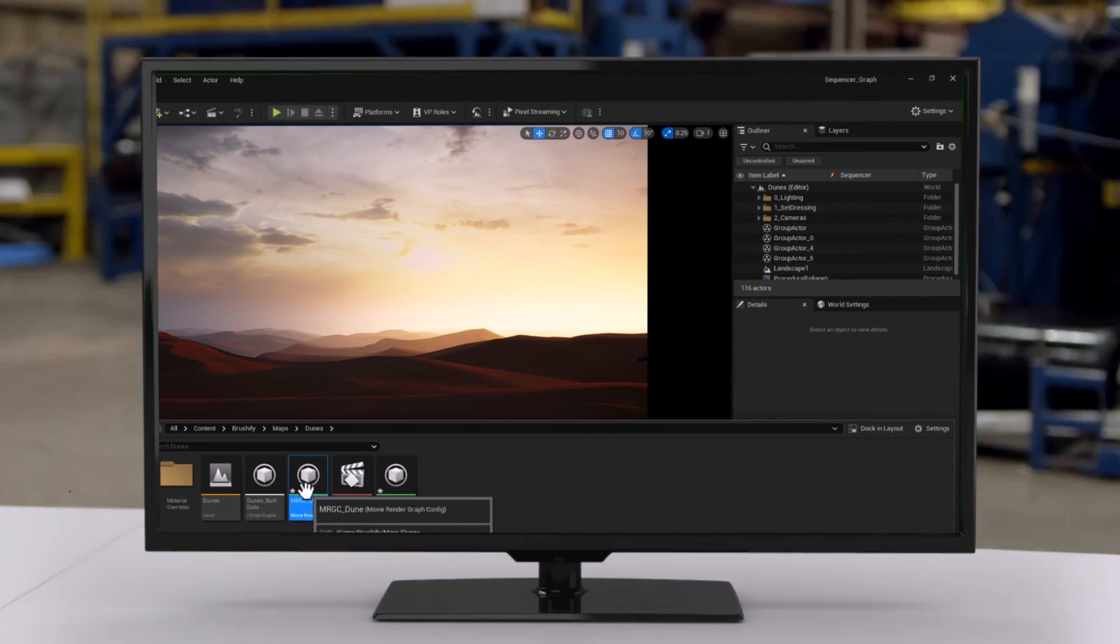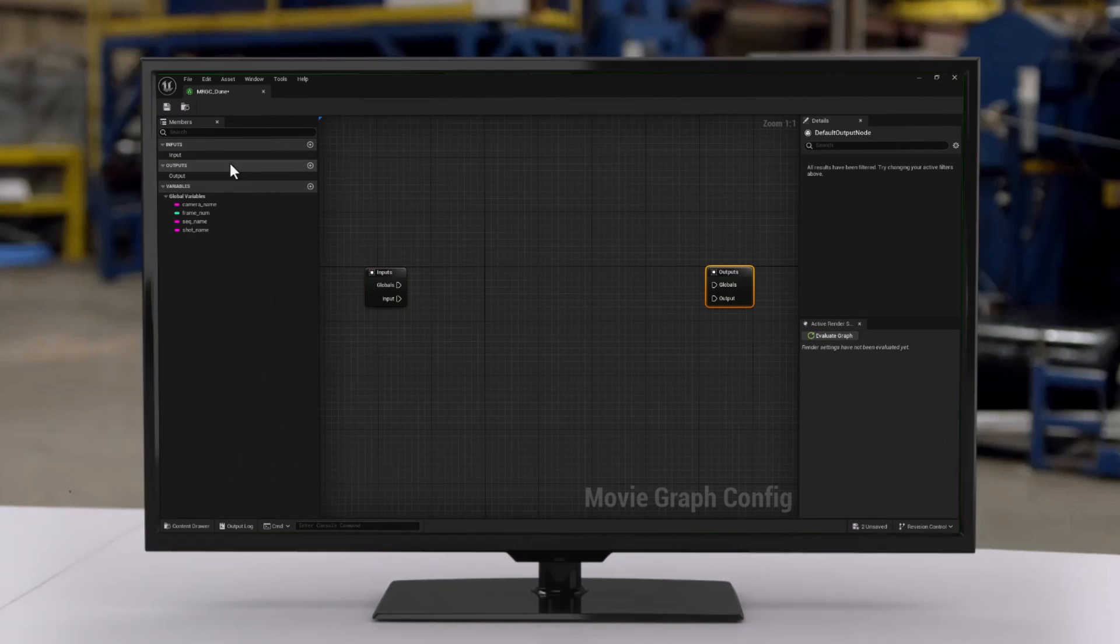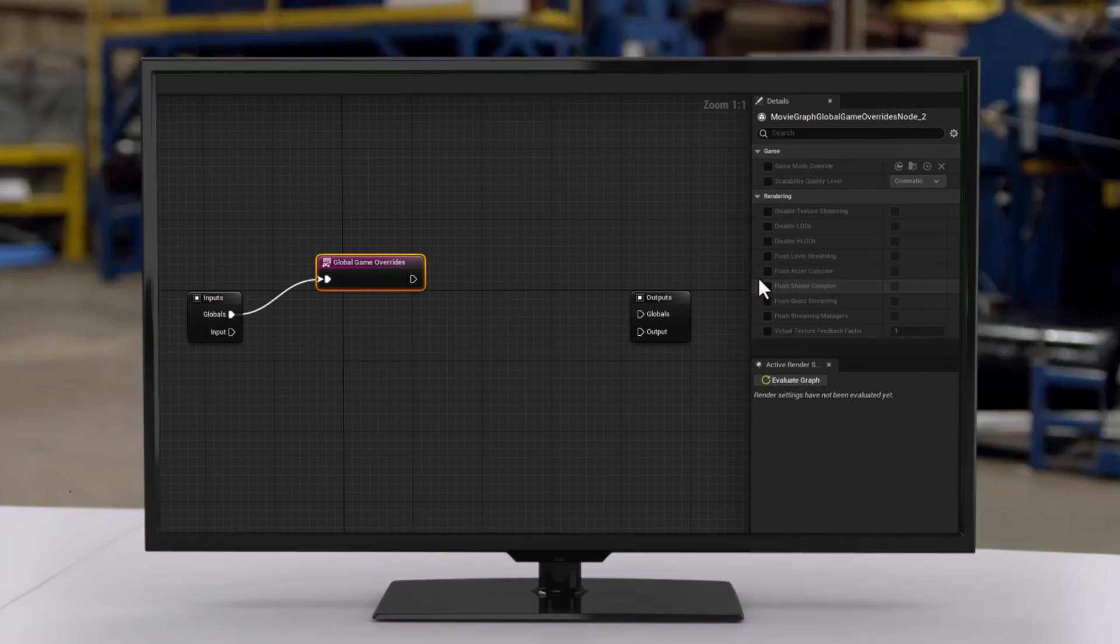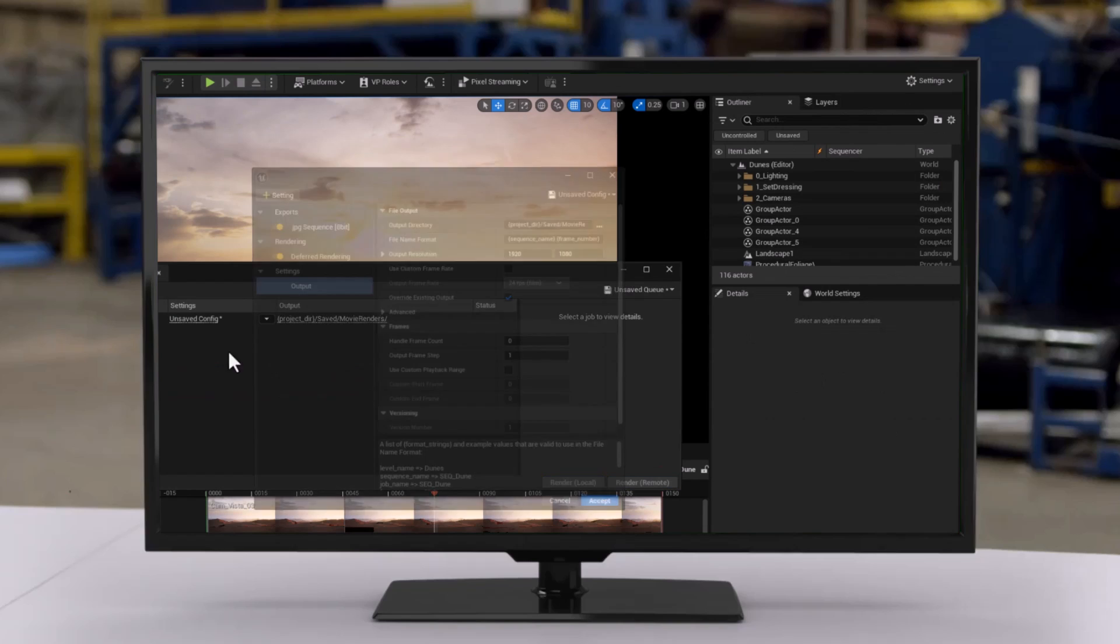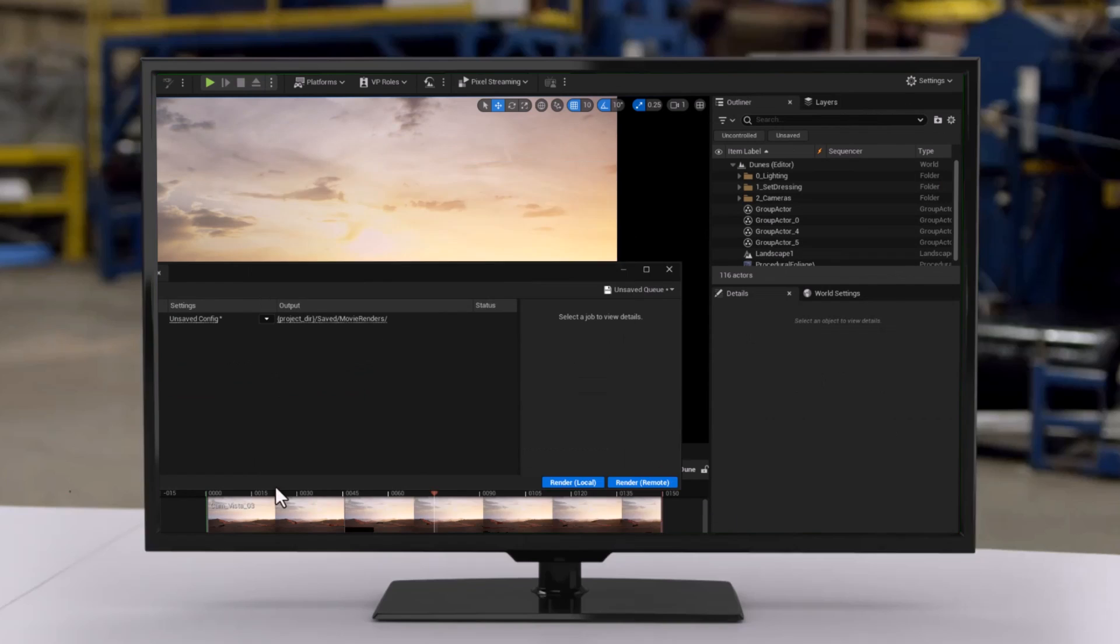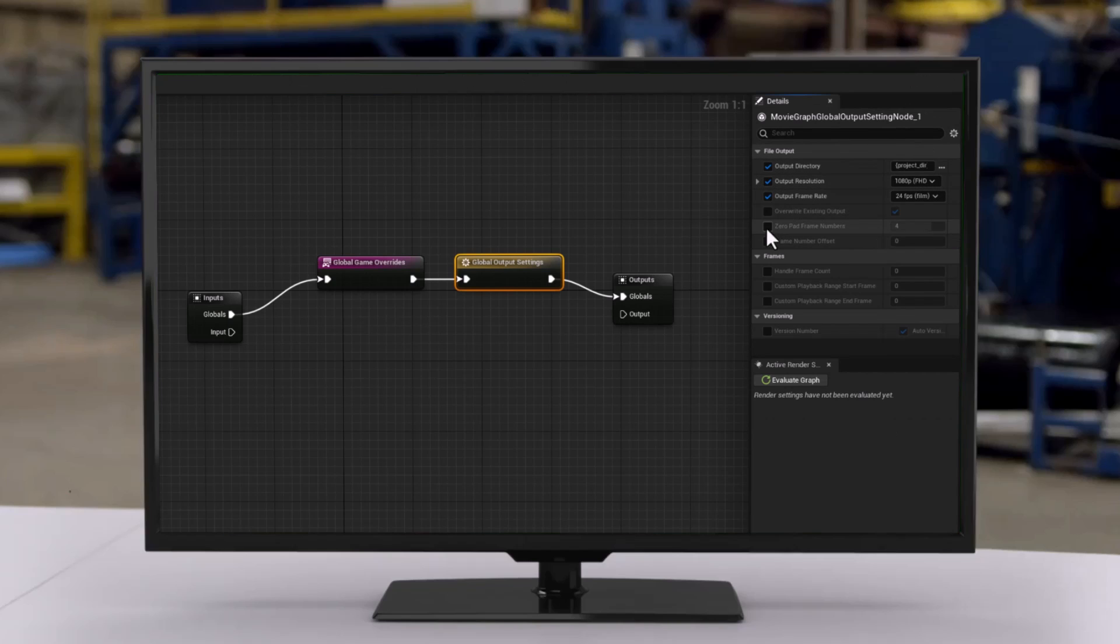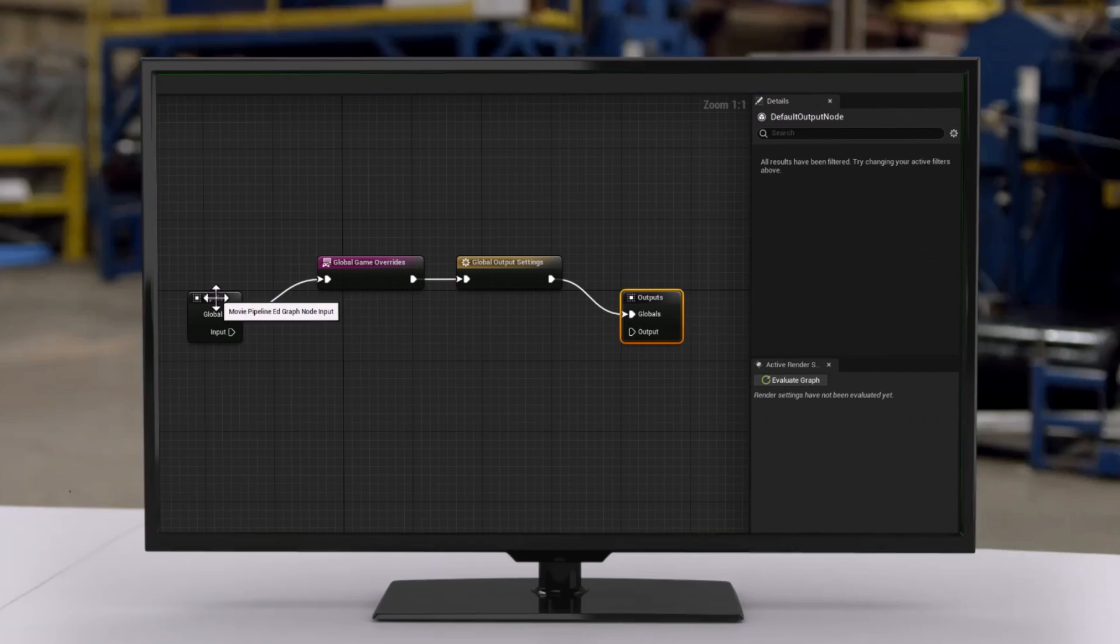Hello guys, Reza here. Welcome to my channel. A few days back I had a chance to explore the latest features in Unreal Engine 5.4 and I stumbled upon an incredible addition in the cinematic realm called Movie Render Graph Config.